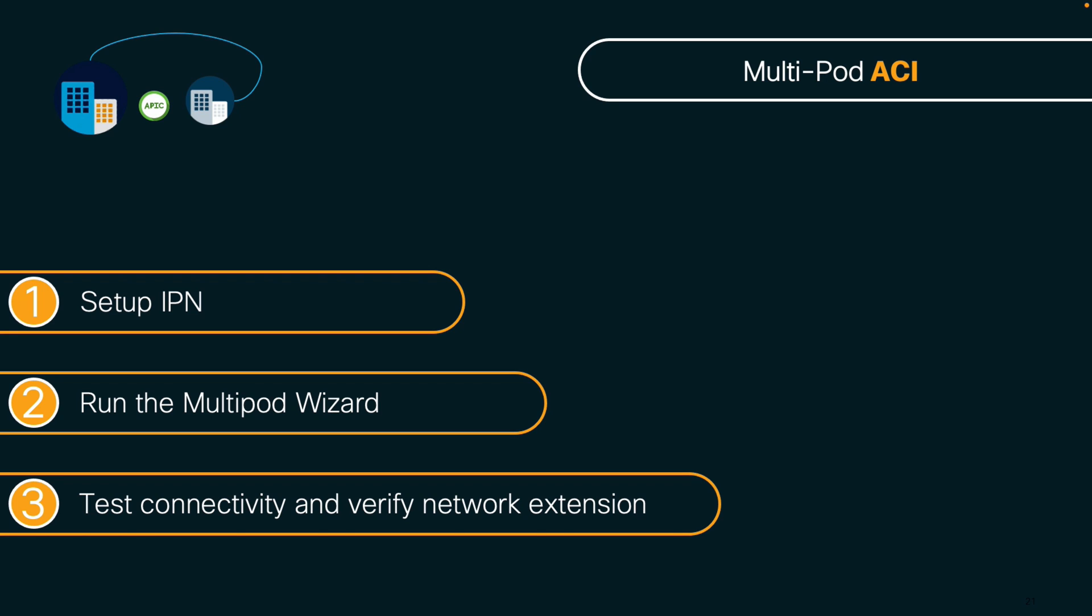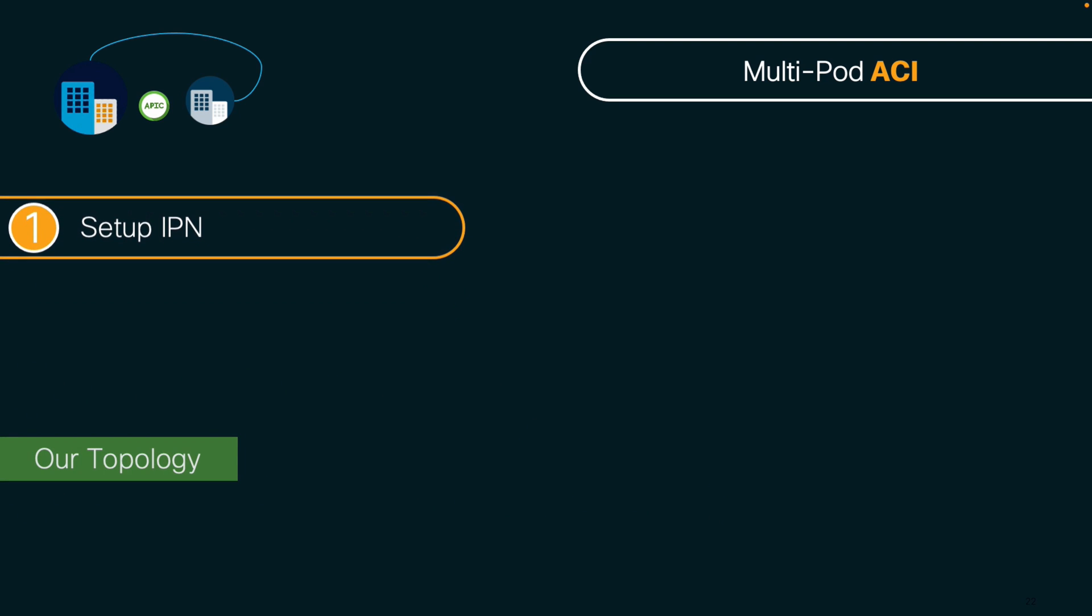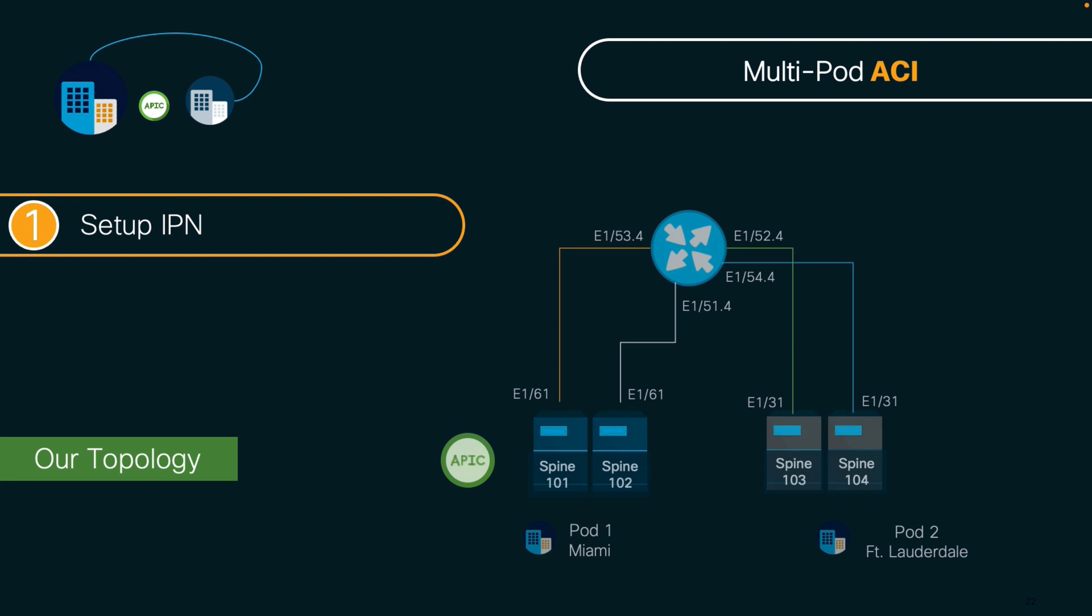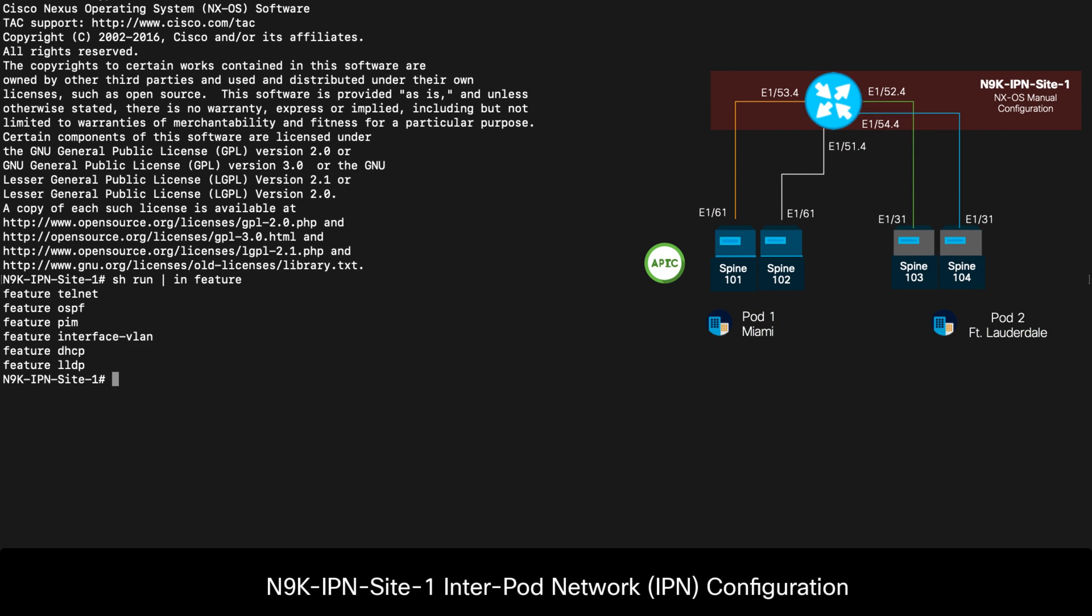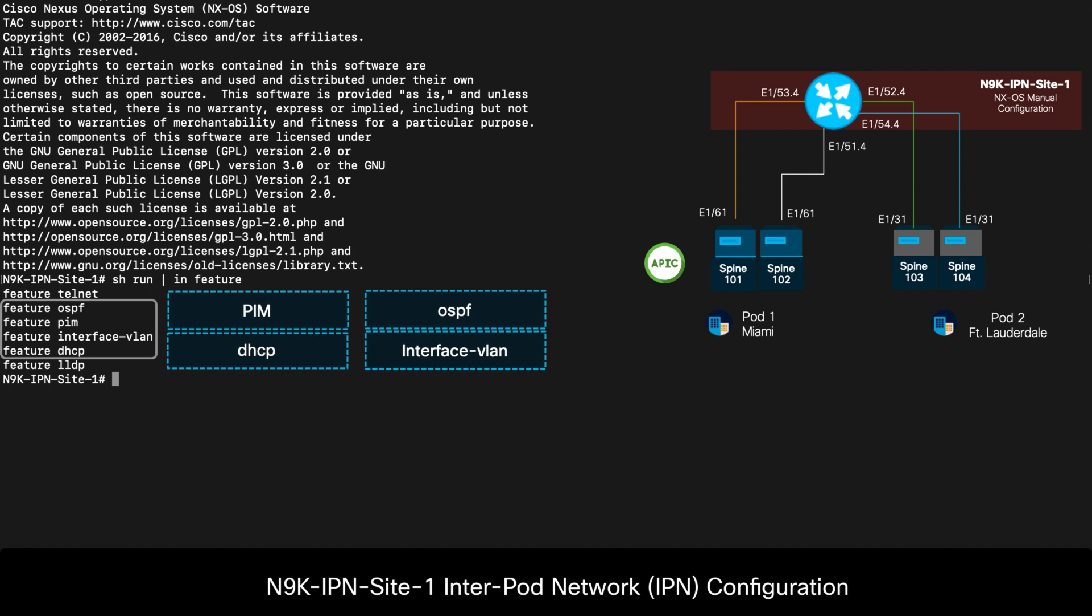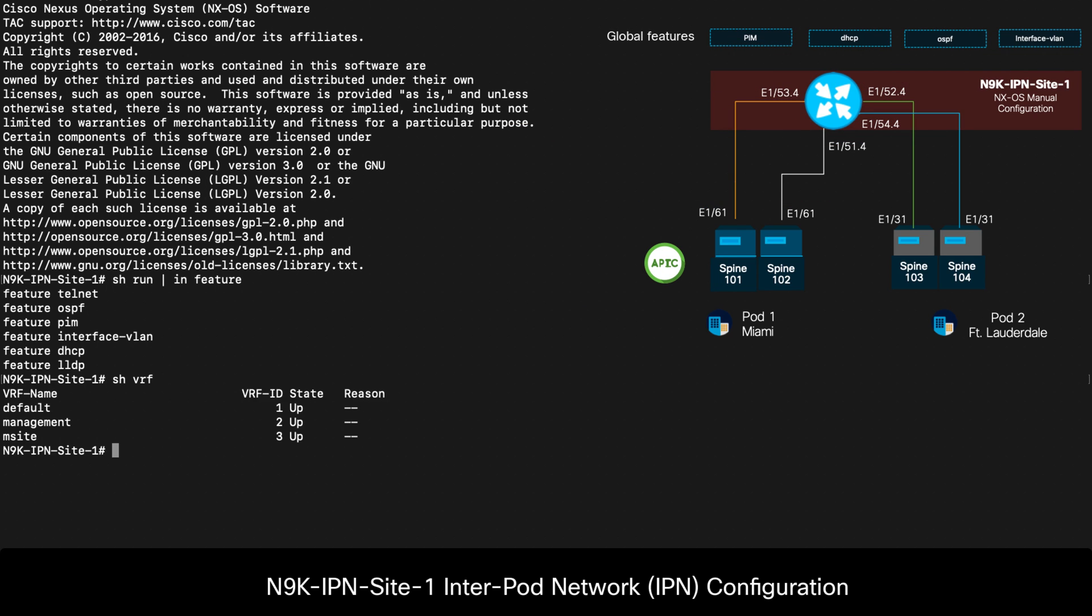In my case, I have a lab environment with a single Nexus 9000 switch called N9K IPN Site 1, which is running NX-OS in standalone mode and which is behaving as my IPN between pods. I have enabled PIM, Interface VLAN, DHCP, and OSPF features on it. Since I could be using this switch for other purposes, I have also created a dedicated VRF for my IPN traffic, which I called mSight.